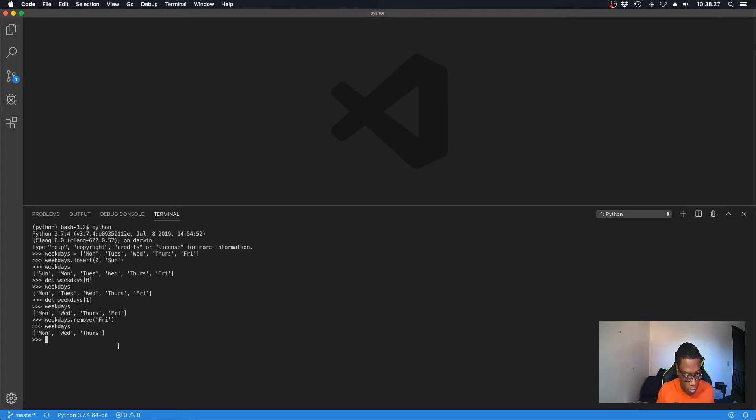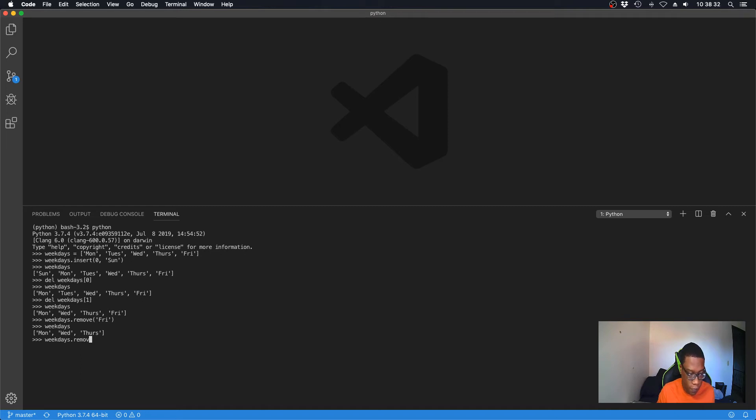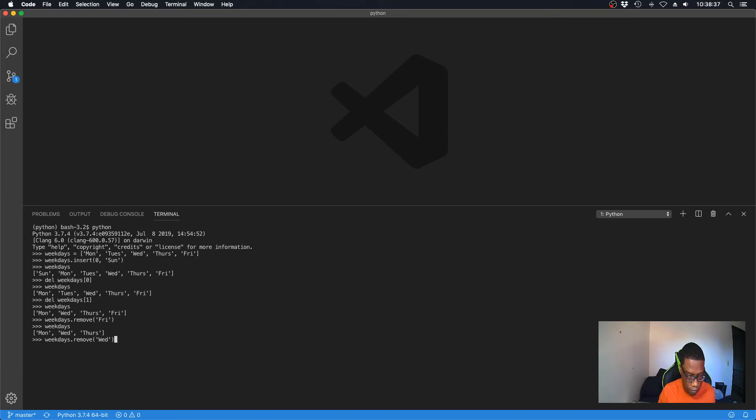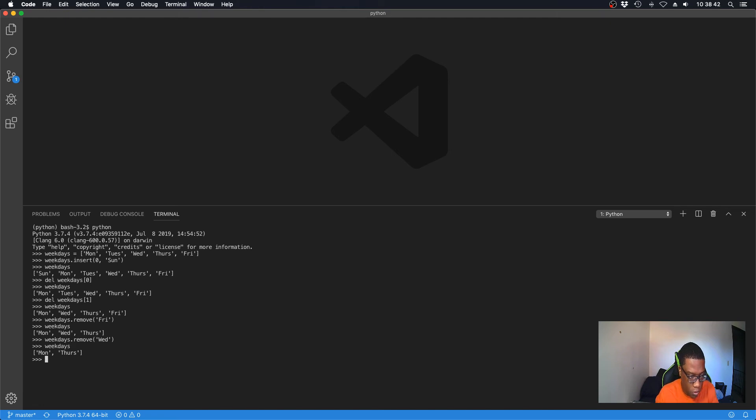We can try it again. So weekdays.remove, we want to take out Wednesday. Now weekdays again, as you see it removed it from the list.